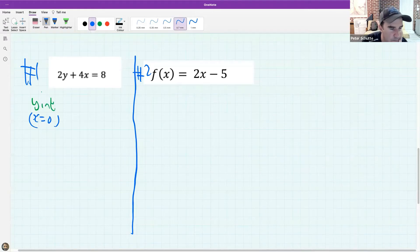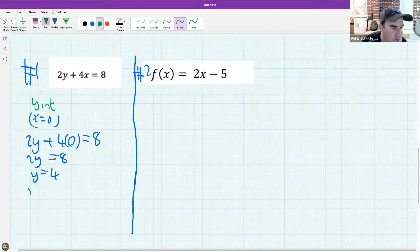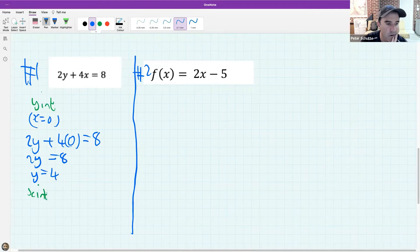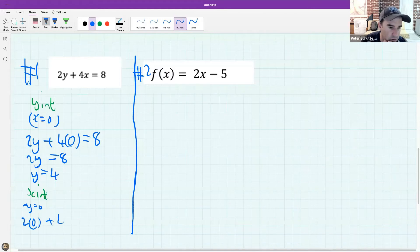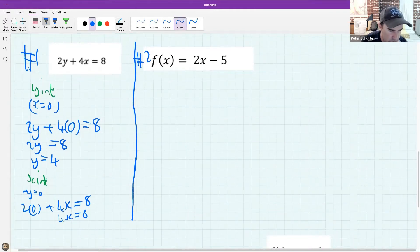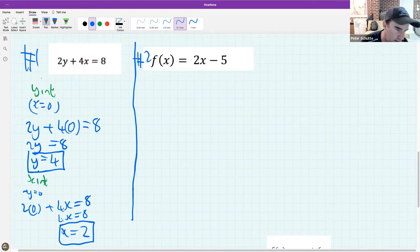To find the y-intercept I make x = 0. With 2y plus 4(0) equals 8, I get 2y = 8, so y equals 4. Then to find the x-intercept I make y = 0. With 2(0) plus 4x equals 8, I get 4x = 8, so x equals 2. My y-intercept is 4 and my x-intercept is 2.